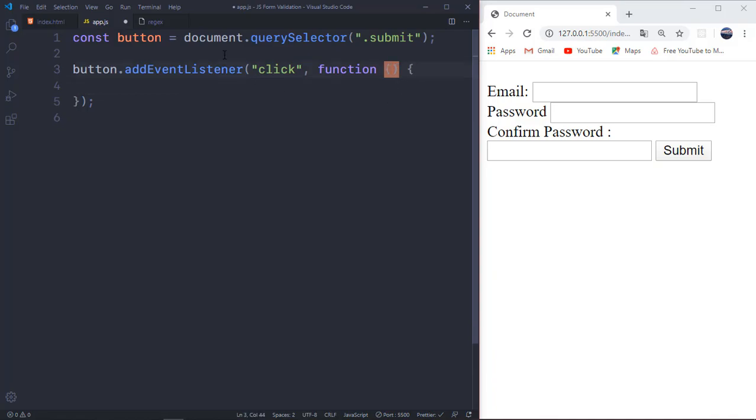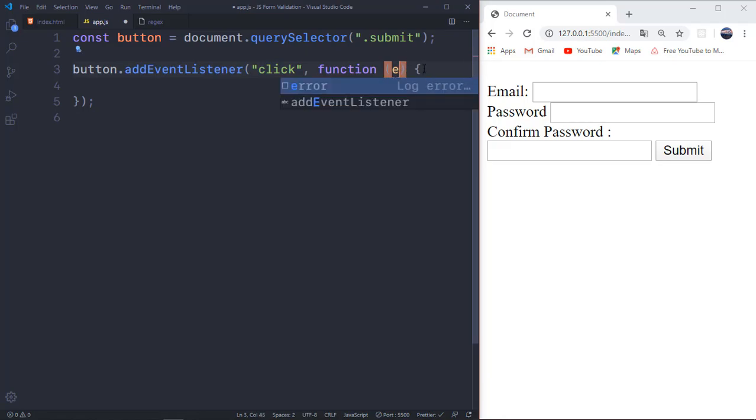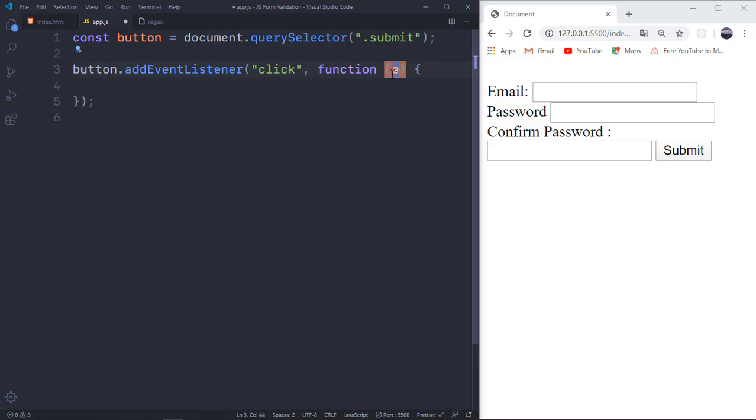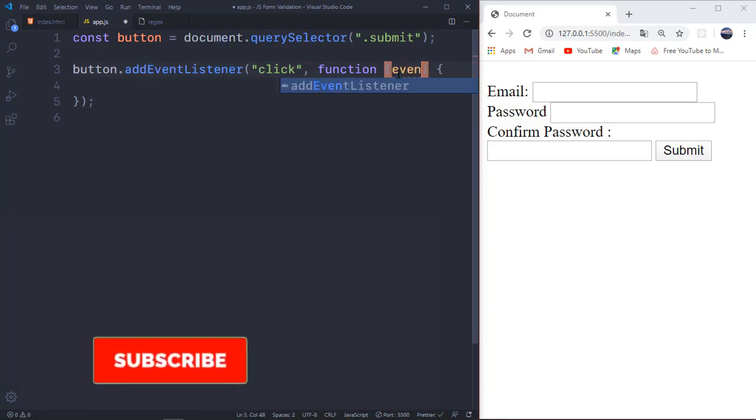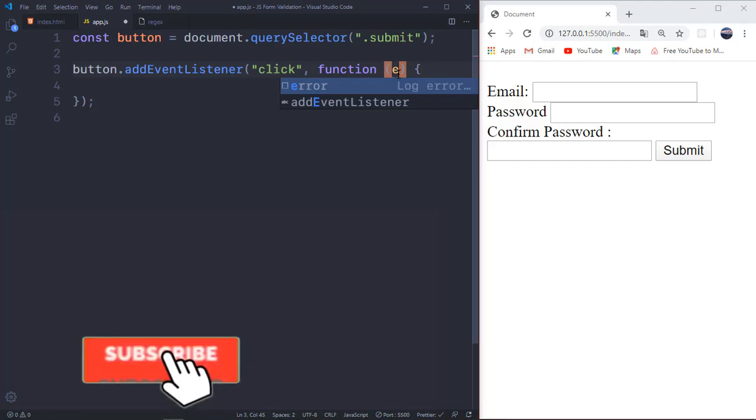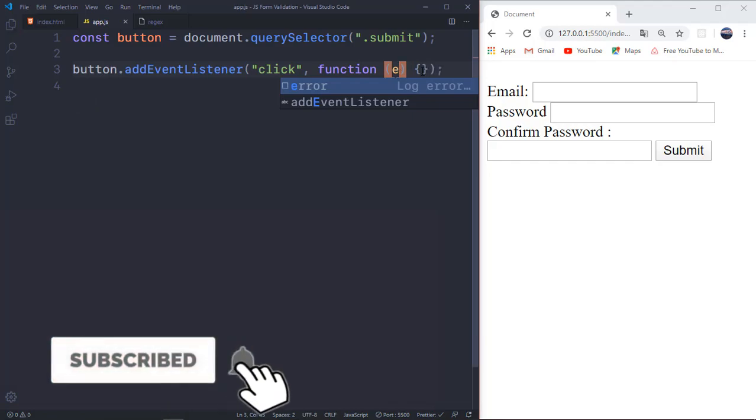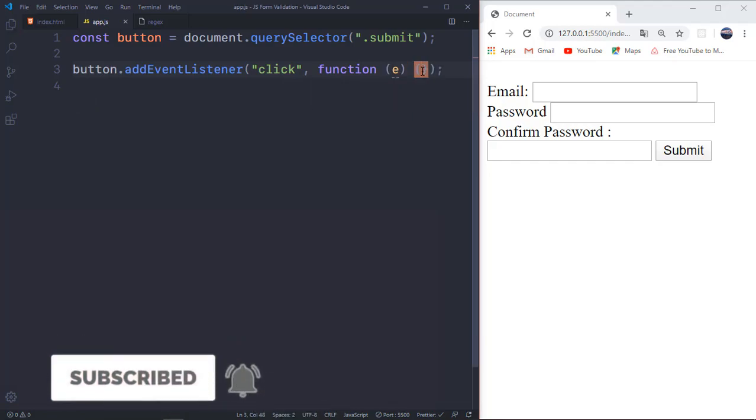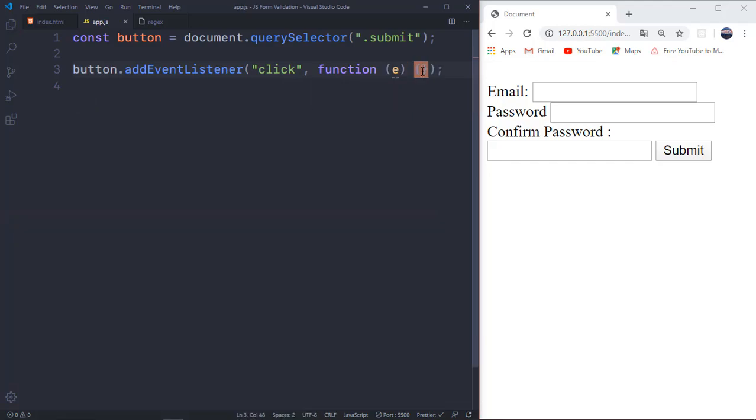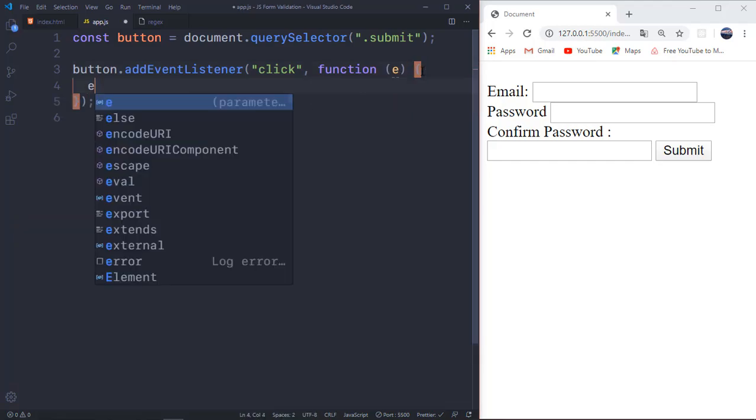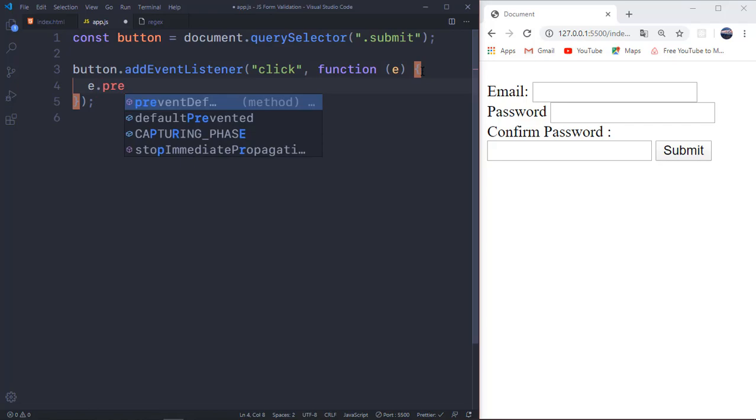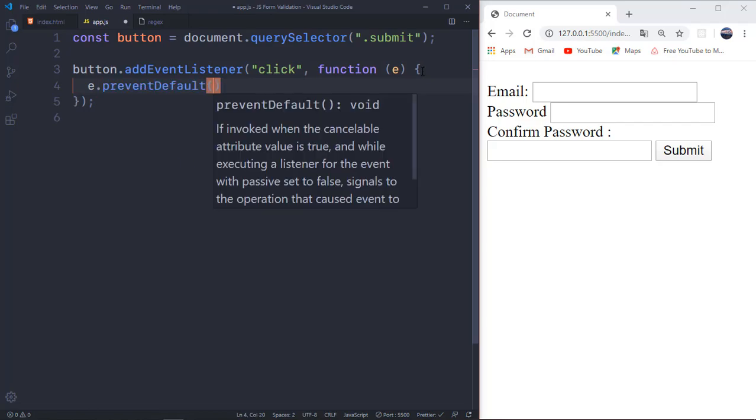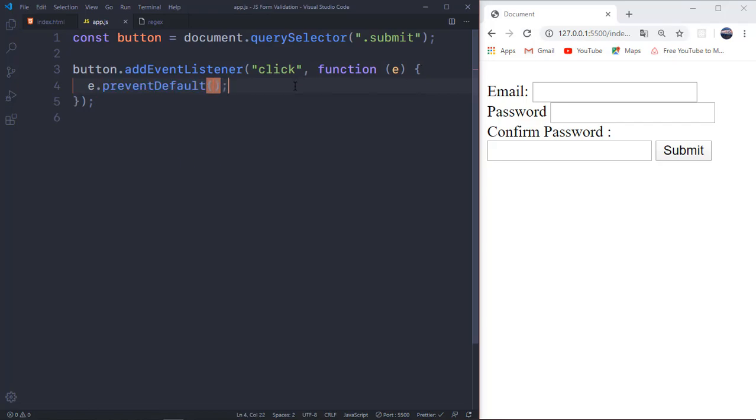That's exactly where a function comes in called prevent default. So how do you use it right here? If you're using a function like this or any other function, you just want to put E in the function's brackets. It can be an event or it can just be E, which is going to be more convenient. So you always want to make sure E dot prevent default function is always set.